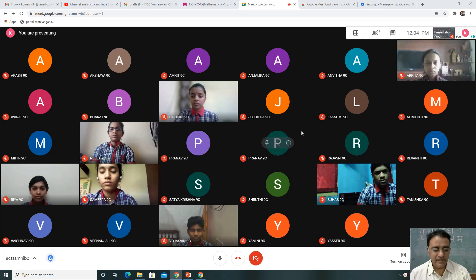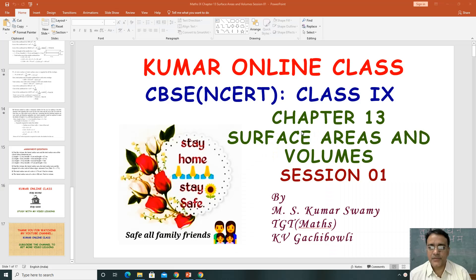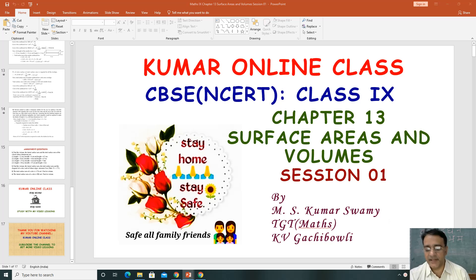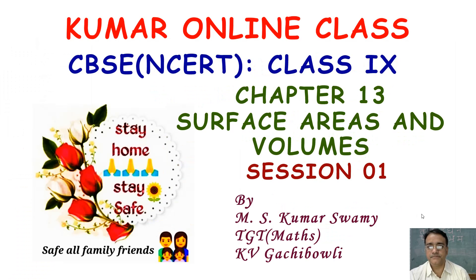Now all of you mute your mic. Let us start the session. Today we are going to start session number one of chapter number 13, Surface Areas and Volume.